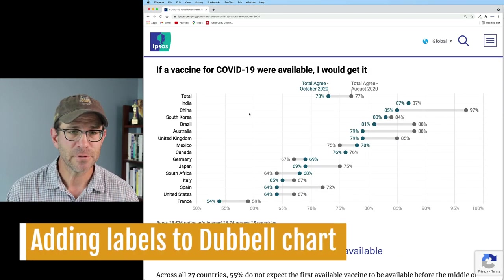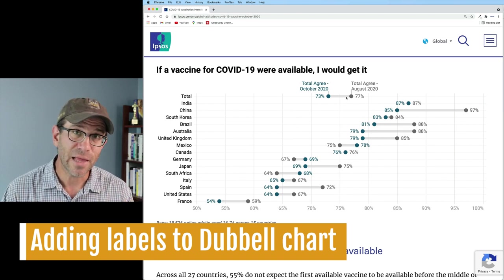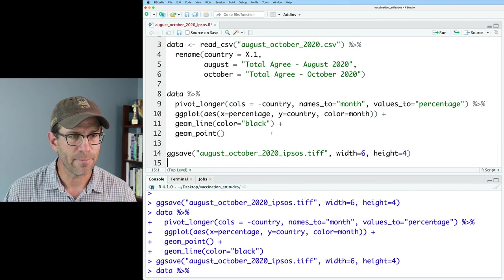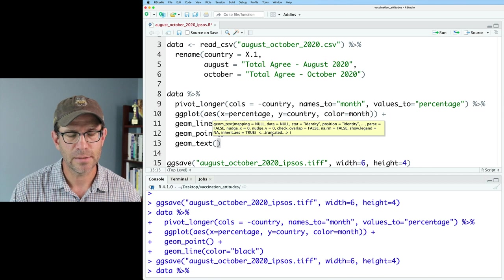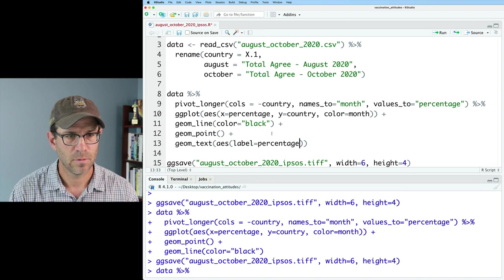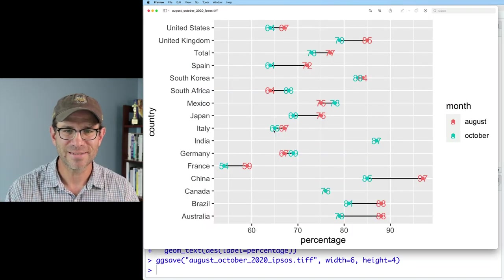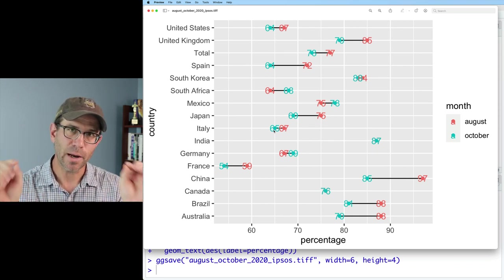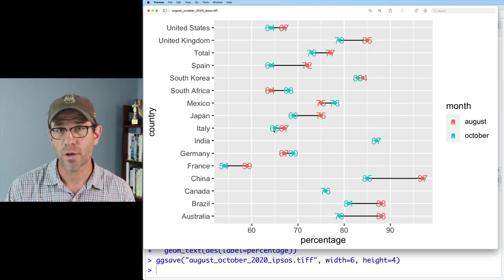The next thing I noticed about the figure from Ipsos is that they put the percentages next to the points — they've labeled them with the actual percentages. So we can do the same thing with geom_text, setting aes label equals percentage. This gives us our percentages but they are right on top of the points, so we need to dodge them so they're not right on top of the points. I'm going to add a bit of a dodge to the x-axis coordinates.